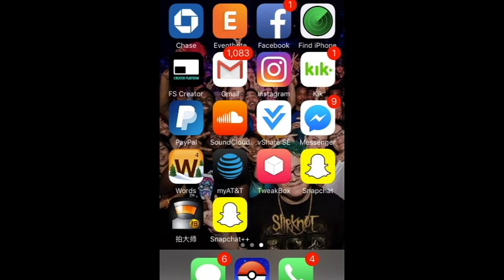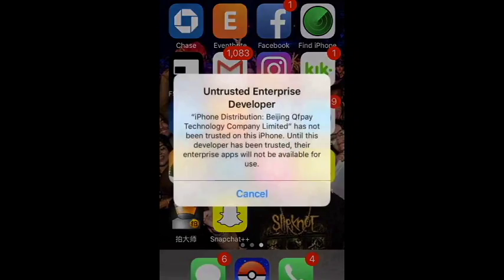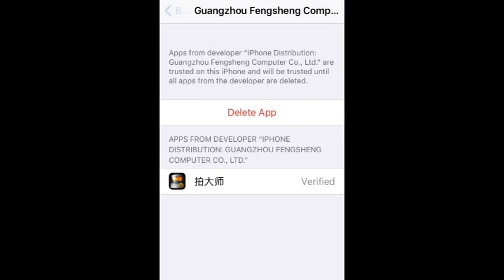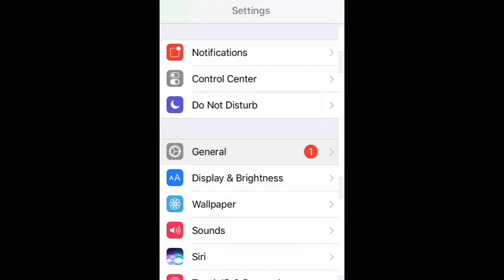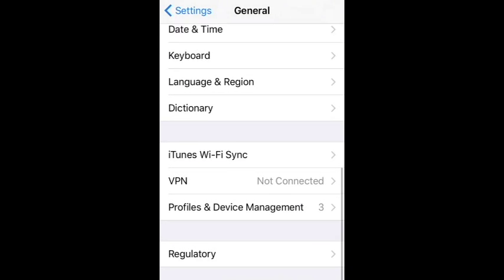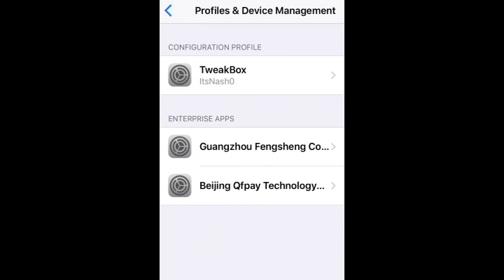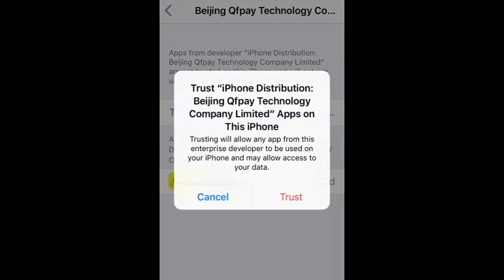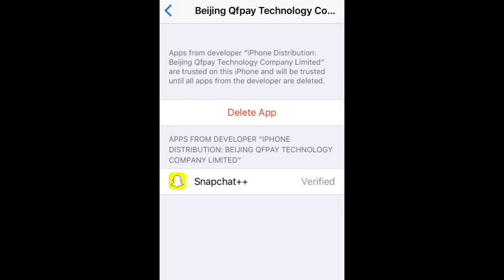Once the application is downloaded it's going to show up on your screen. Click on it and it's going to say 'Untrusted Enterprise Developer.' When that shows up, go to Settings, then General, then Profiles and Device Management. Click on Beijing QFP Technology and click Trust — then you'll be able to launch the application.